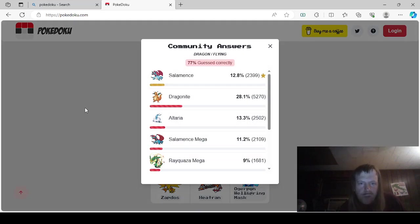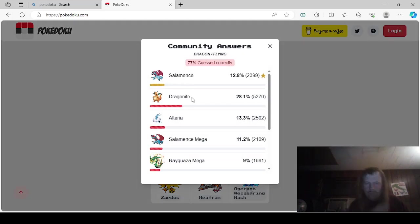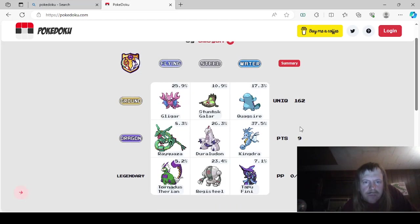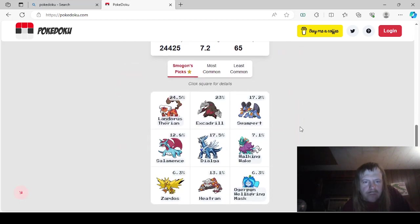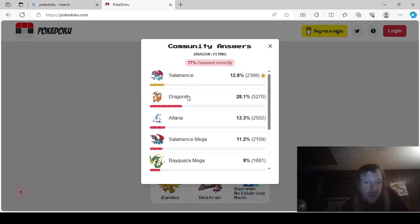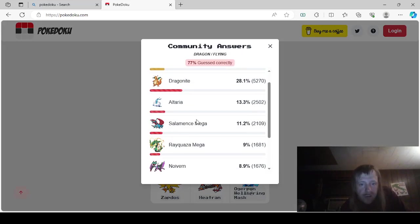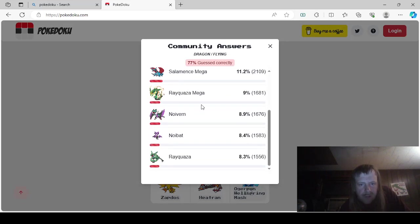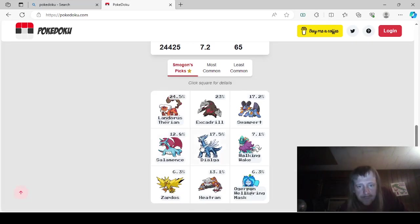With Dragon Flying, it was either Salamence. Who did we pick? For Dragon Flying, wait a minute, who did we pick? We picked Rayquaza. We could have picked Salamence, Dragonite, Altaria, Mega Salamence, Mega Rayquaza, Noivern, Noibat, and Rayquaza.